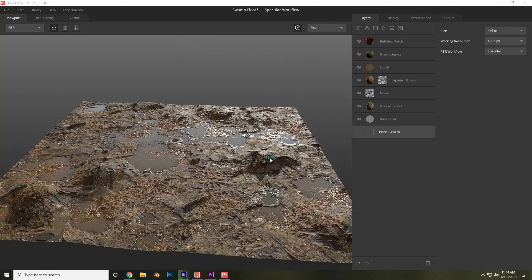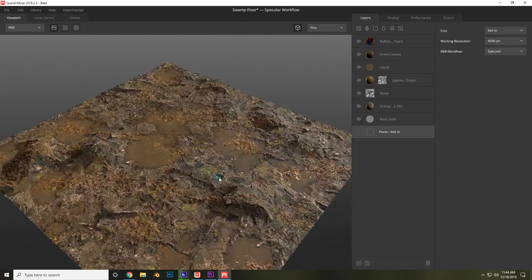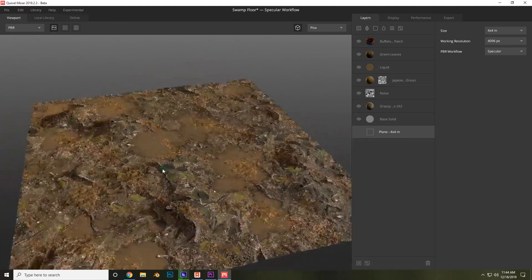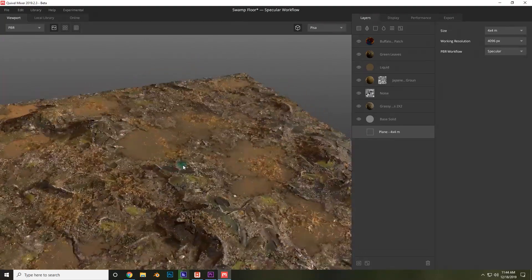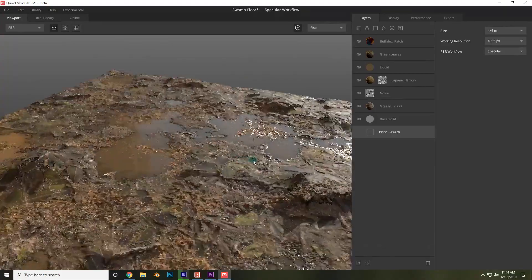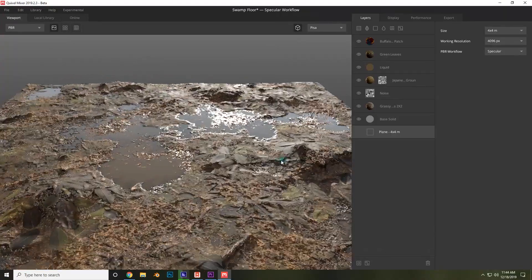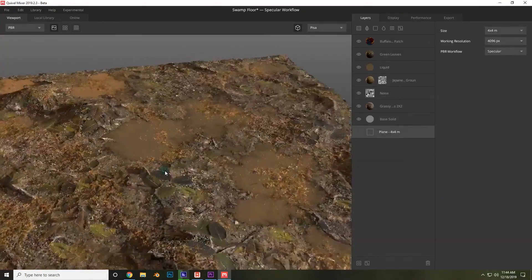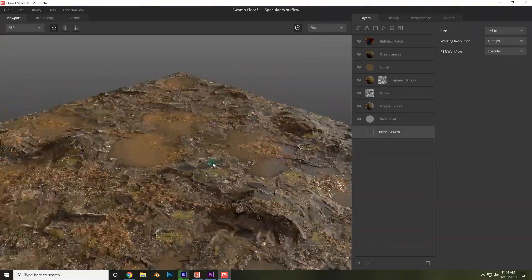Hey everyone, Daniel here. In this short video I just wanted to explain what's going to be taught in this Quixel Mixer course and the layout of this course.